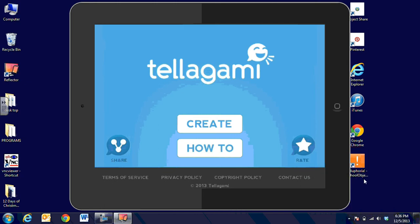Hi, this is Debbie Boyer, and in this video segment we're going to talk about a fun app called Tellagami. Tellagami can be loaded for free on an iPad, iPhone, and Android device, so it makes a great BYOT app for the classroom.